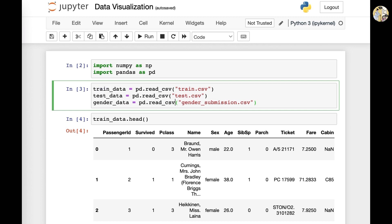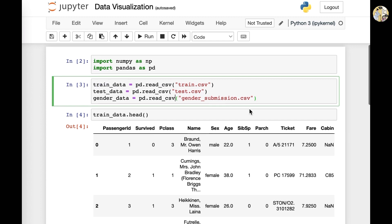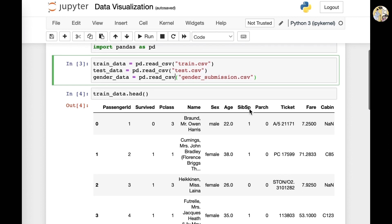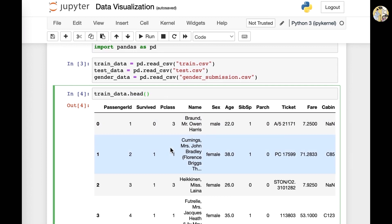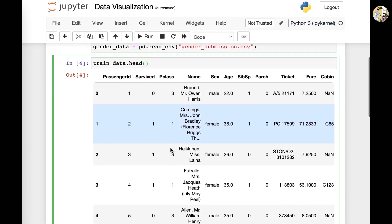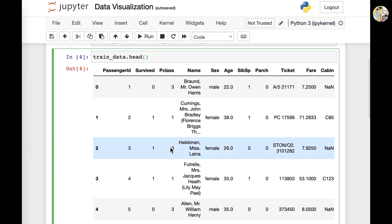What we also did is we read the pandas data frame into a table by using the head. And by this we were able to visualize what the data frame itself looks like.